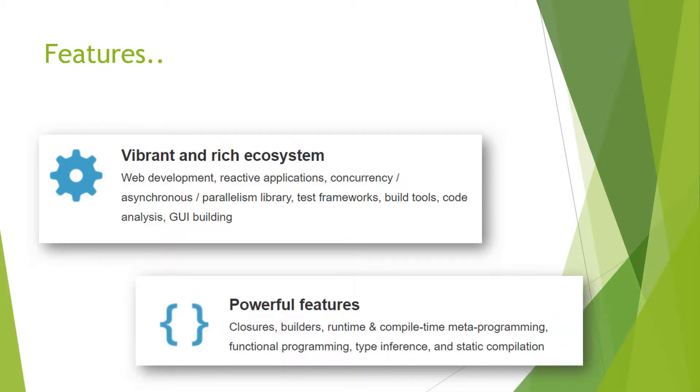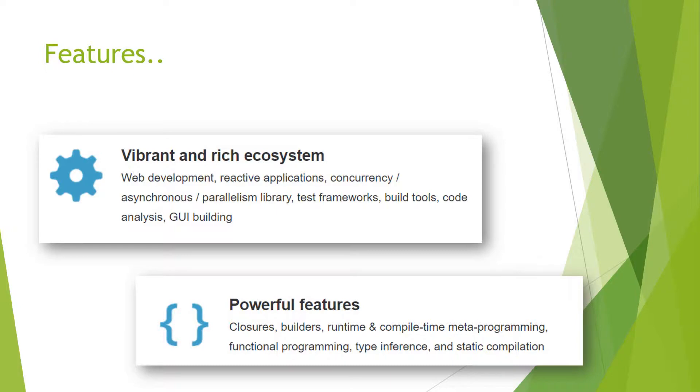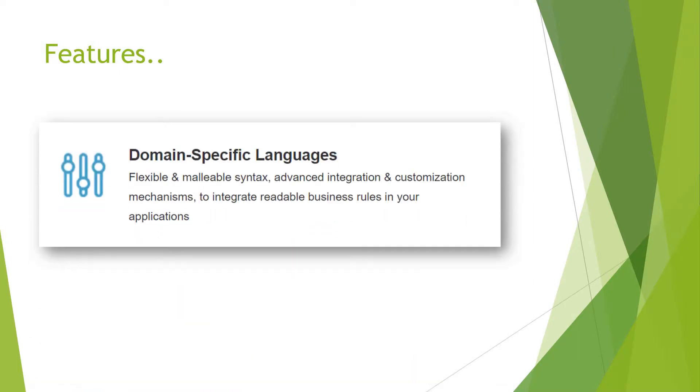Powerful features like closures, builders, runtime and compile-time meta-programming, and functional programming, which are not in Java, have been added in Groovy. Type inference and static compilation means the type of the variable and methods is decided at compile time as well as at runtime.